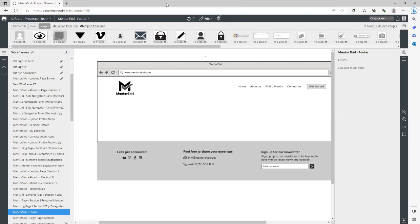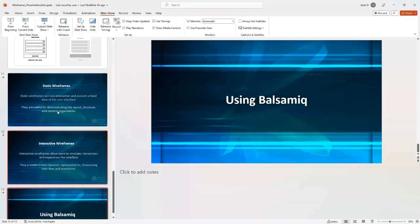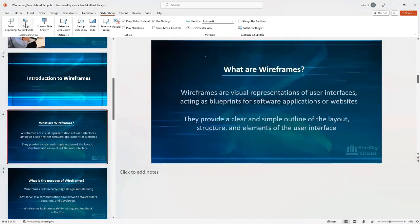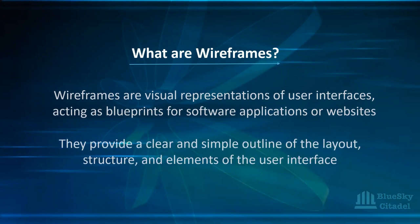Bea has a question: 'What application is this? Why would you use it as a BA to come up with solutions?' So you use Balsamiq to create the wireframes. Remember what we've discussed — it's a visual representation of the user interface, a blueprint for that application. What we've just done is the blueprint for that website, giving you the outline of the layout, structure, and elements. That is the BA's responsibility — to put together the wireframe.